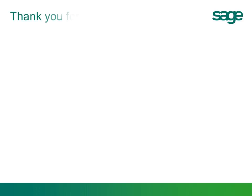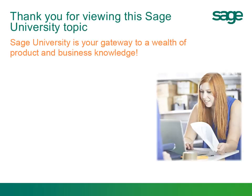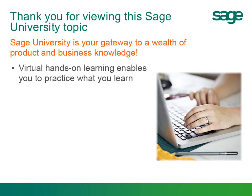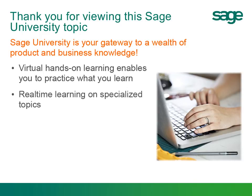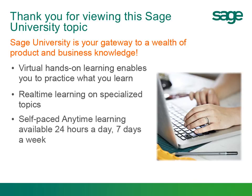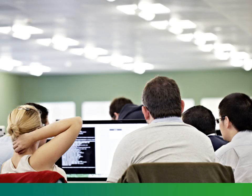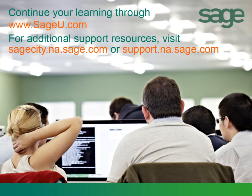Thank you for viewing this Sage University Year-End Support topic. Sage University is your gateway to a wealth of product and business knowledge, including complete payroll training from reporting to troubleshooting plus year-end procedures, that help you get the most out of your investment. Sage offers virtual hands-on learning enabling you to practice what you learn, real-time learning on specialized topics, and self-paced anytime learning available 24-7. You can either interact with a live instructor where you are able to ask questions or learn at your own pace. Best of all, you can attend all learning methods from the comfort of your home or office. Visit Sage University today to select the training that is best for you.